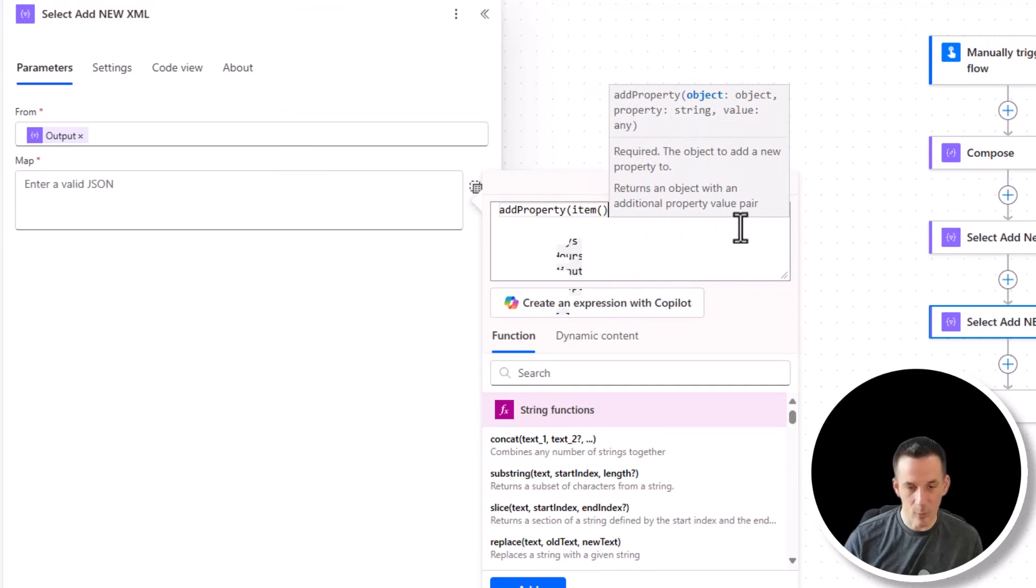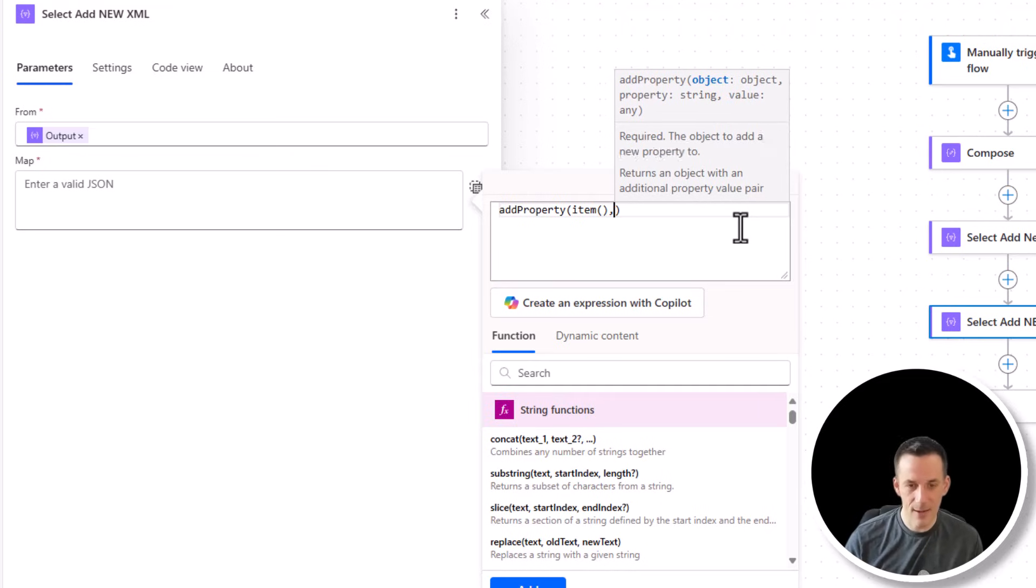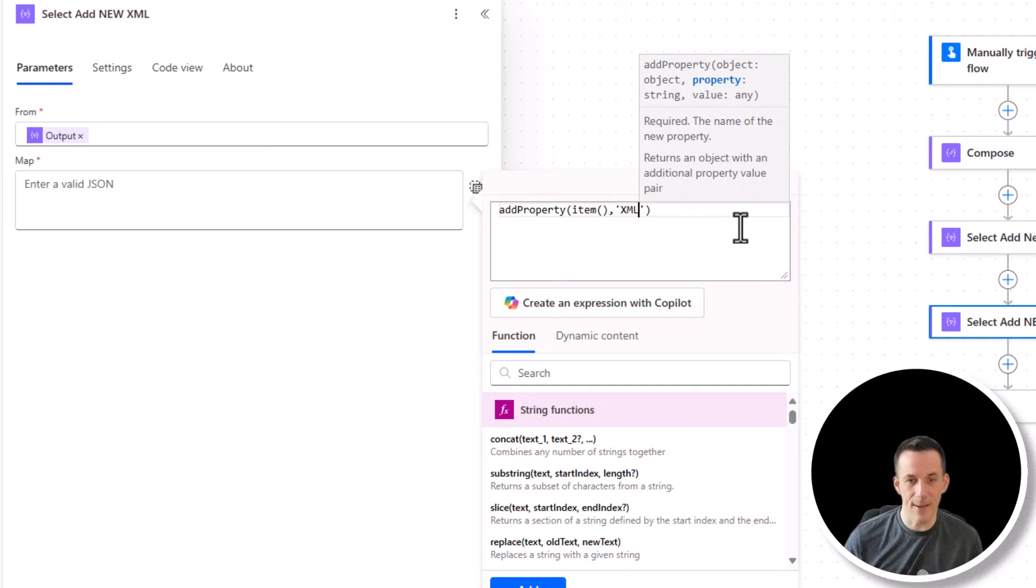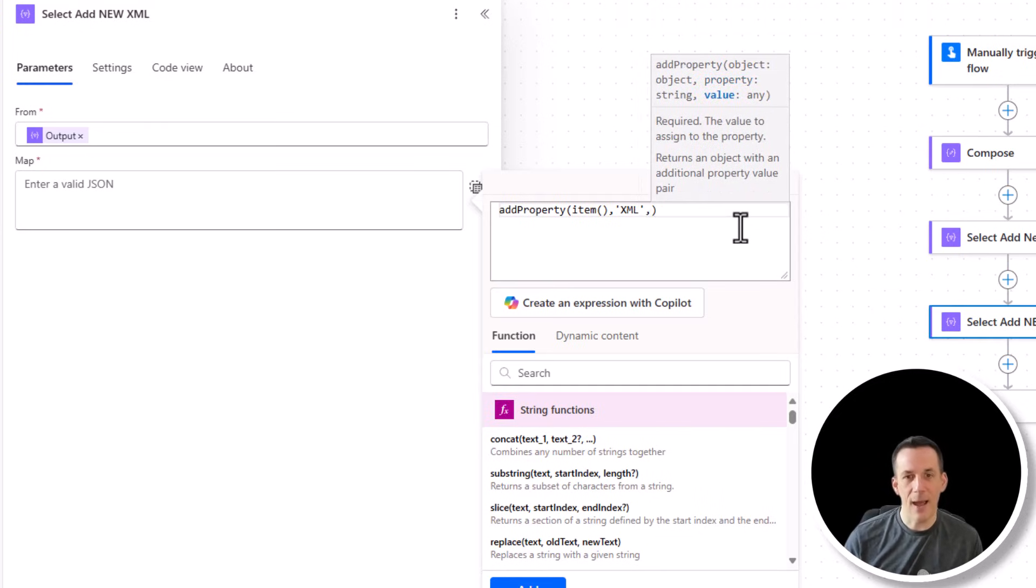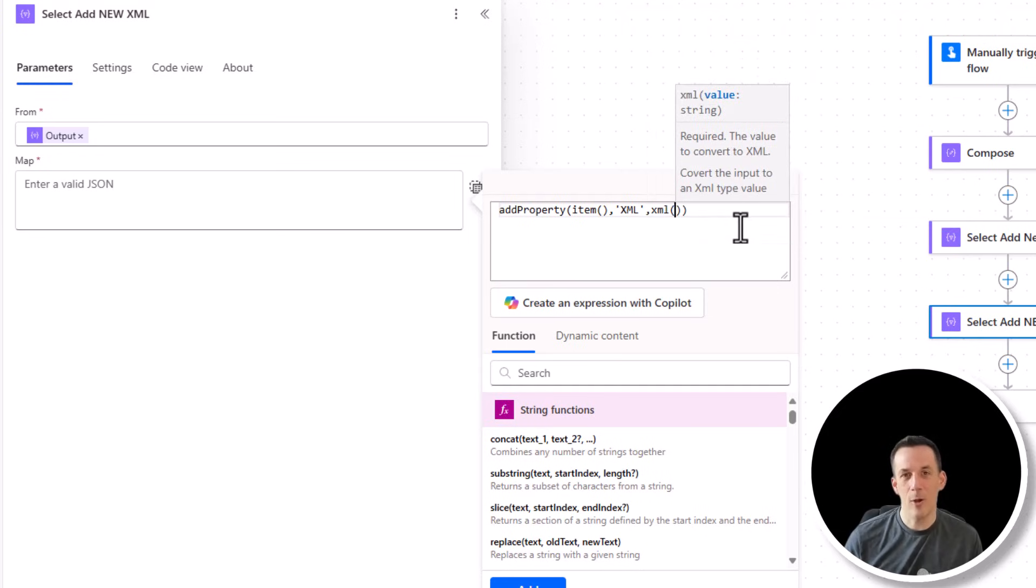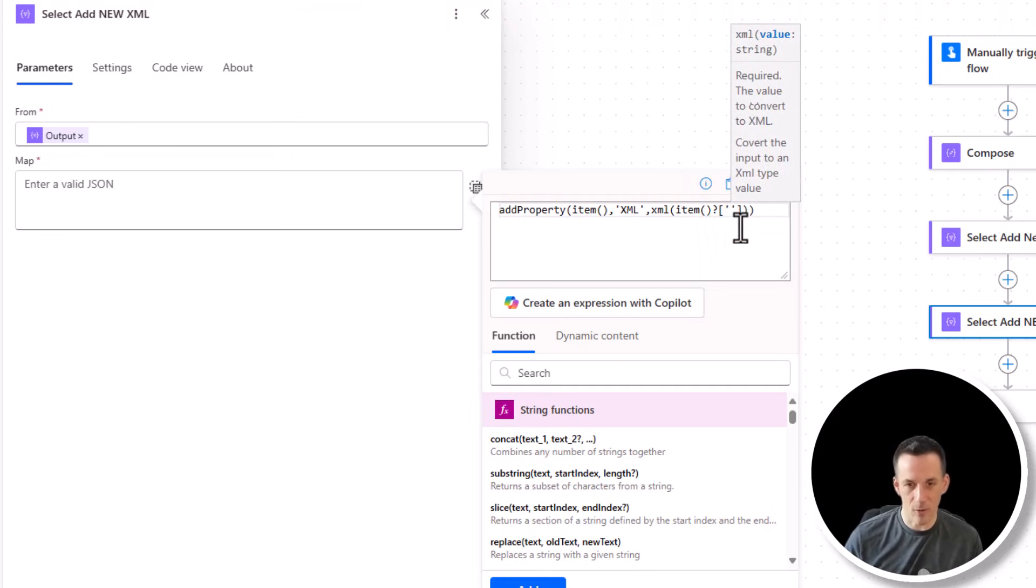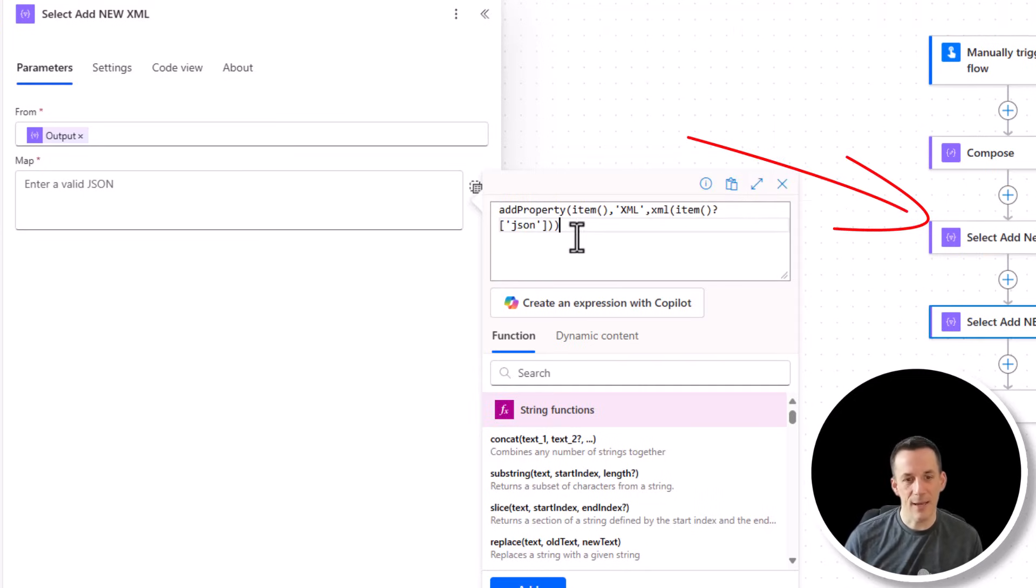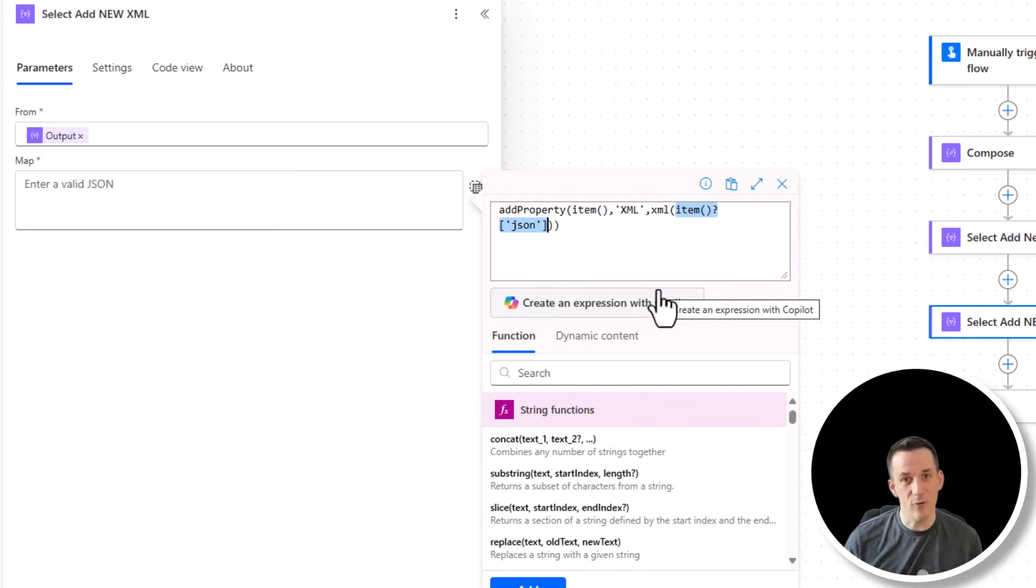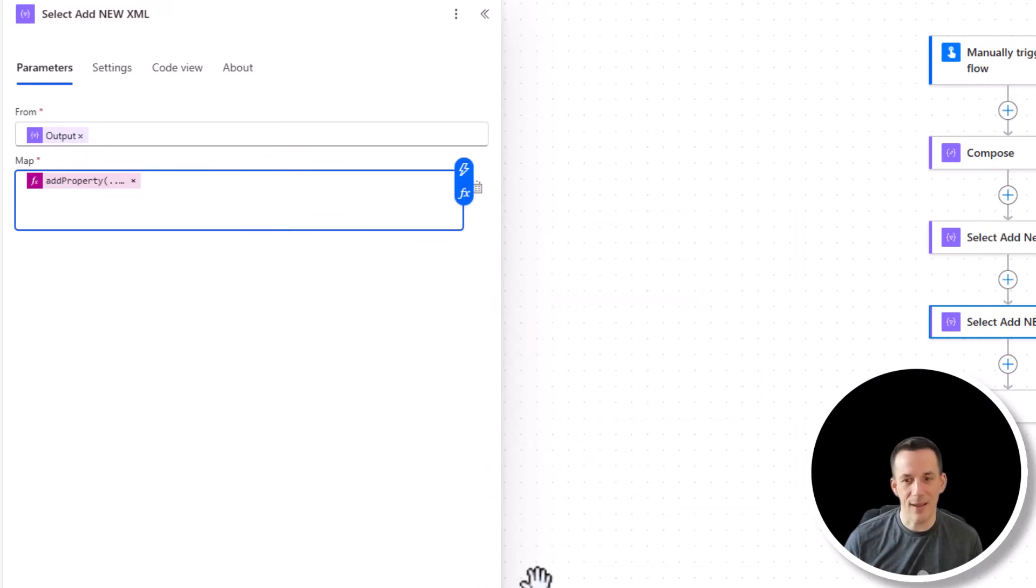So add property, the input will be the object, which is item, because item refers to each of the objects within the array. The name of my key this time round is going to be XML because I'm going to convert the JSON into XML. And then the new value is going to be based on the expression XML, which expects JSON as input. And because we have created a new key called JSON in the previous action, I can now reference item, open closed brackets, the question mark, square brackets, and single quotes JSON in order to retrieve that new JSON key and value that I've created. So we can add that in.